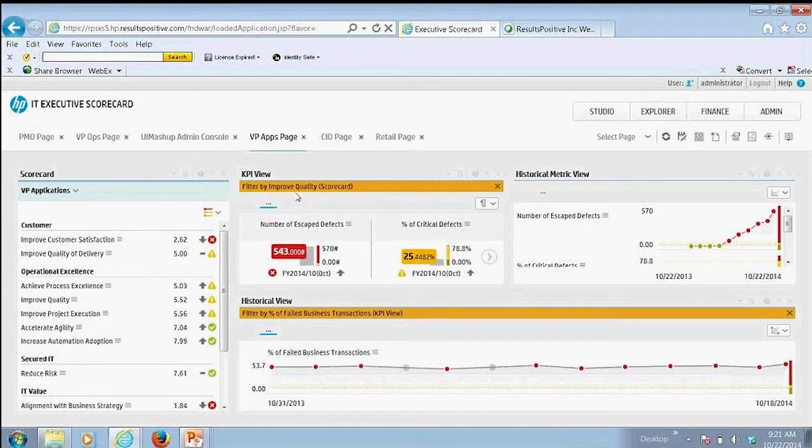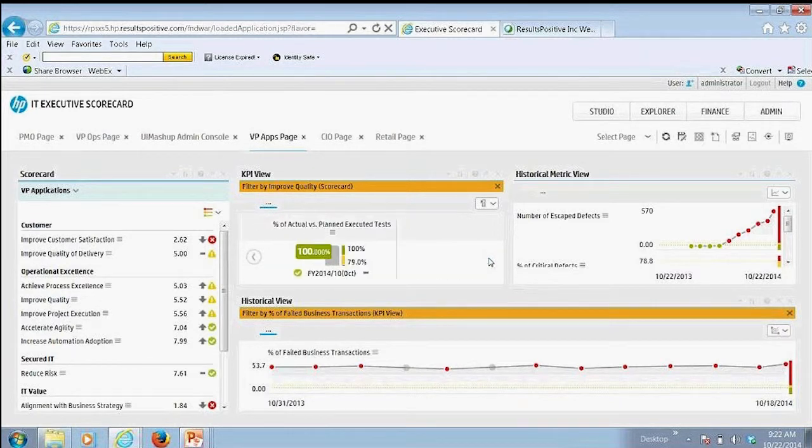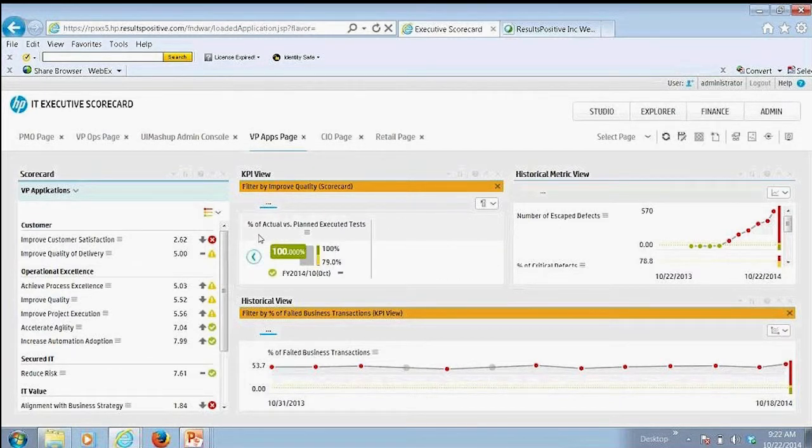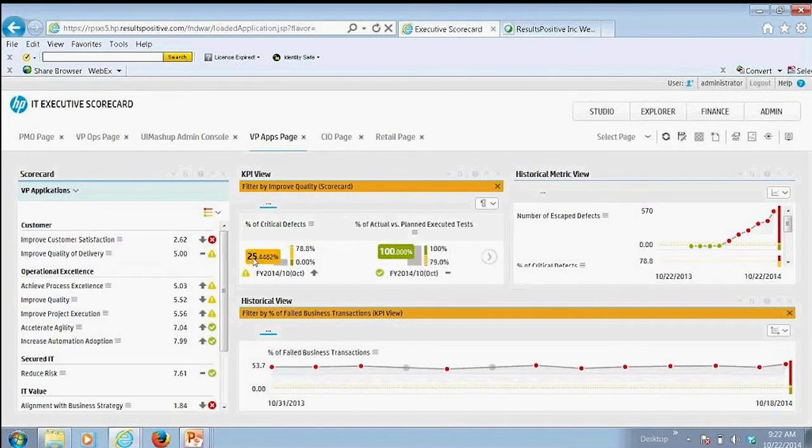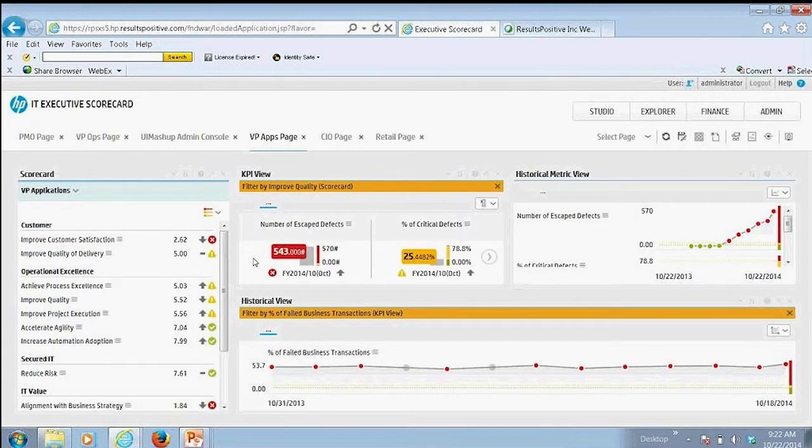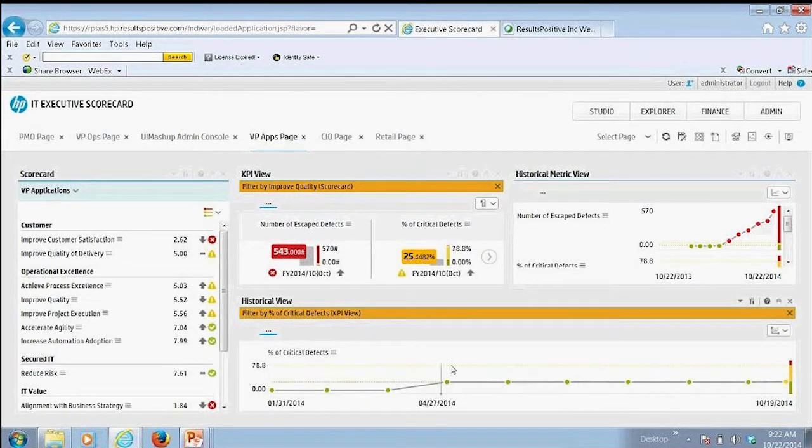So here we're looking at improving quality, looking at a number of escape defects, number of critical defects. We're looking at percent of actual versus planned tests. So I've got great visibility into that. I can also then look at that information from a trend perspective.